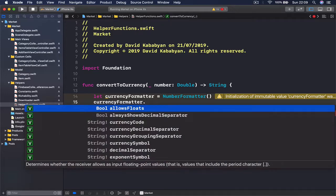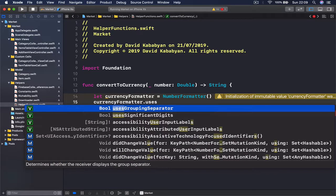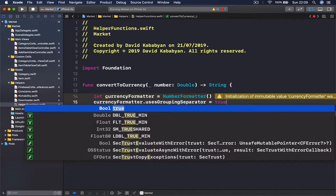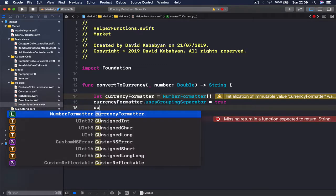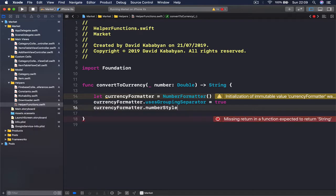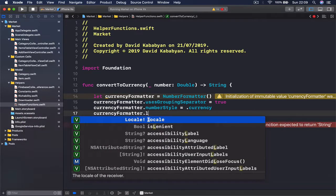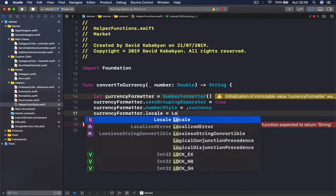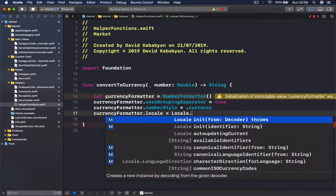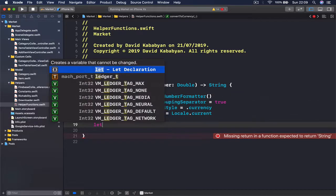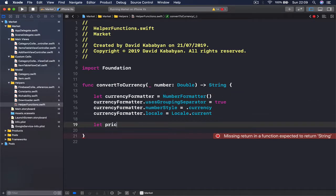We instantiate the NumberFormatter and set some parameters: `currencyFormatter.usesGroupingSeparator = true`, then `currencyFormatter.numberStyle = .currency`, and we say `currencyFormatter.locale = Locale.current` — so basically it will get the currency from the device's location.